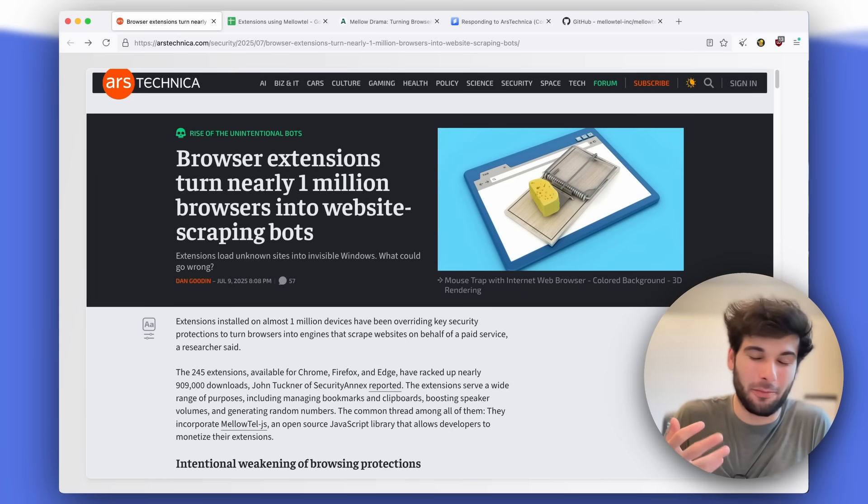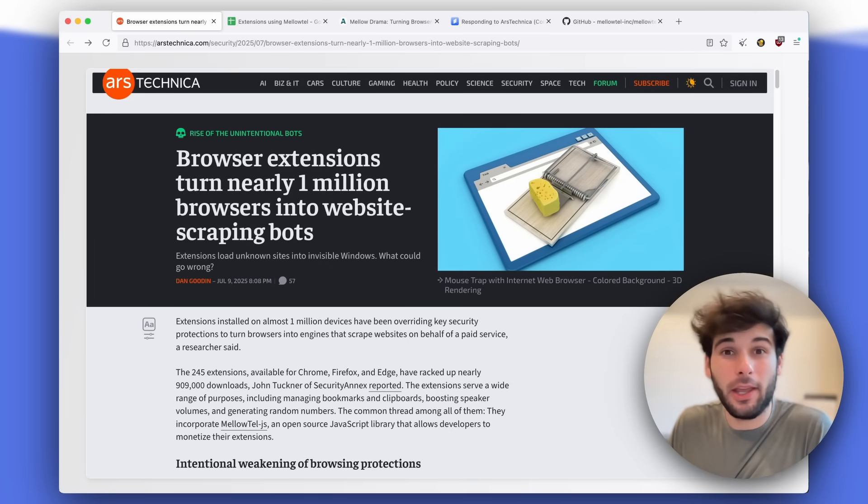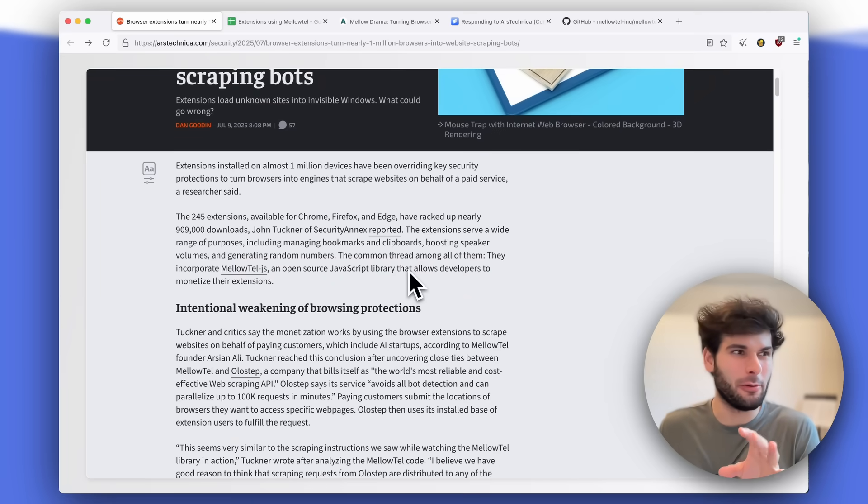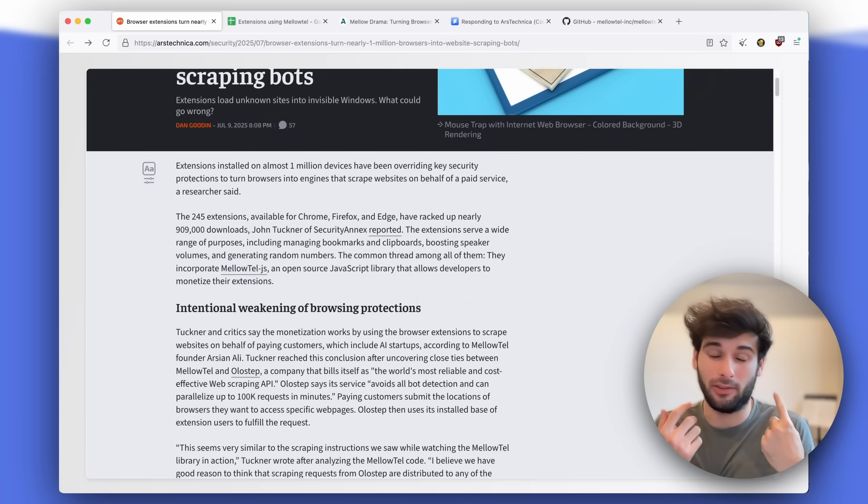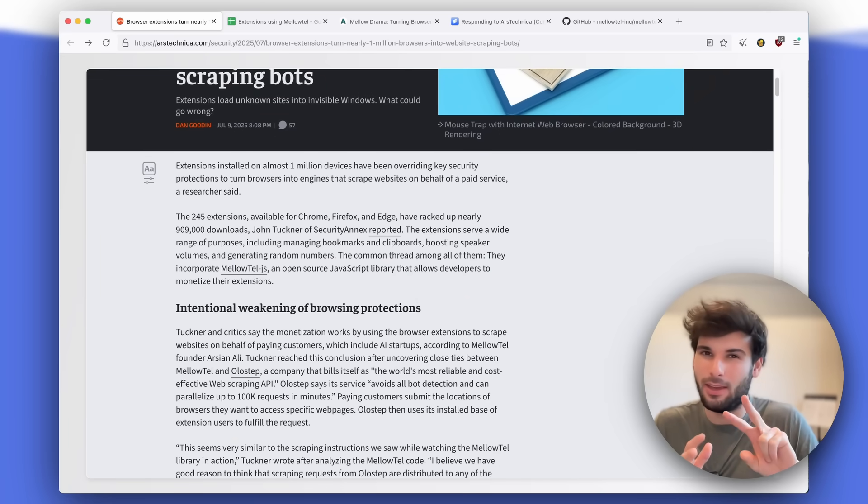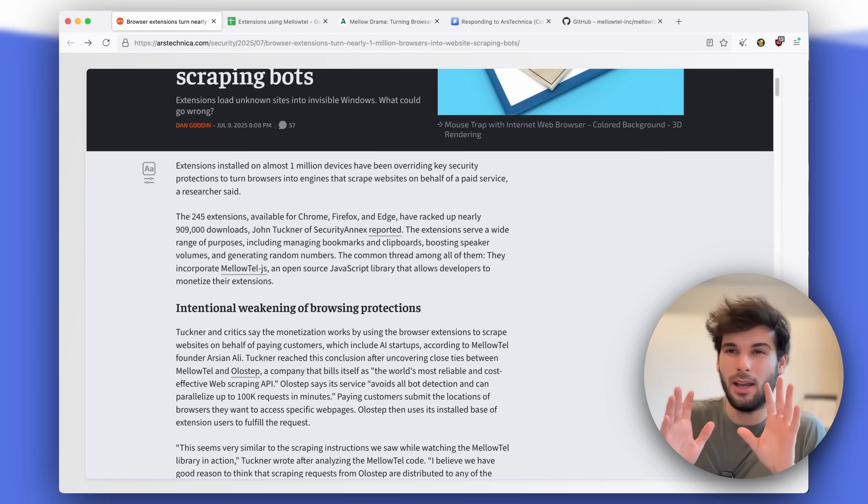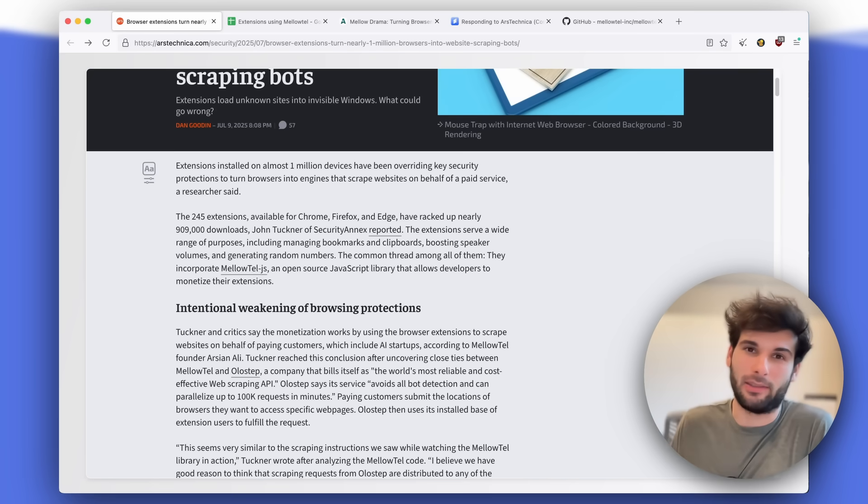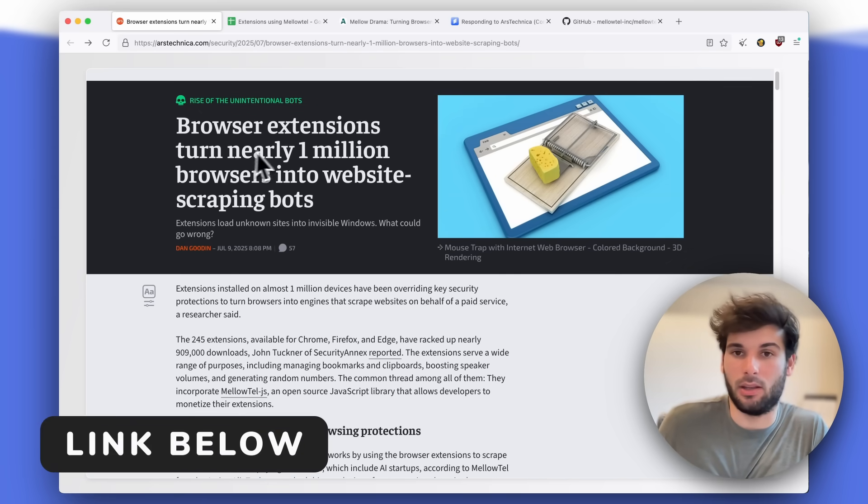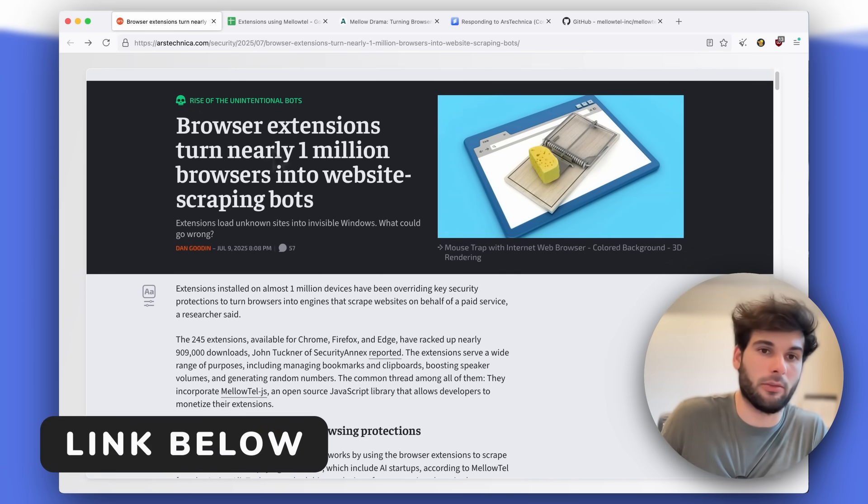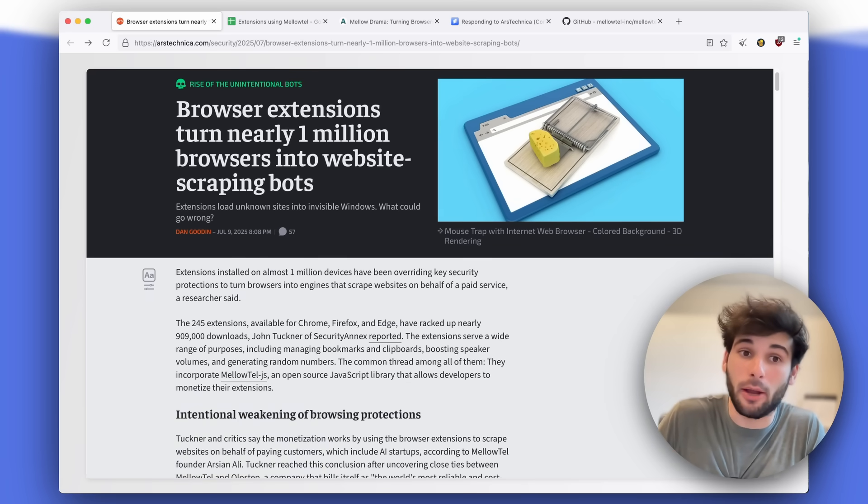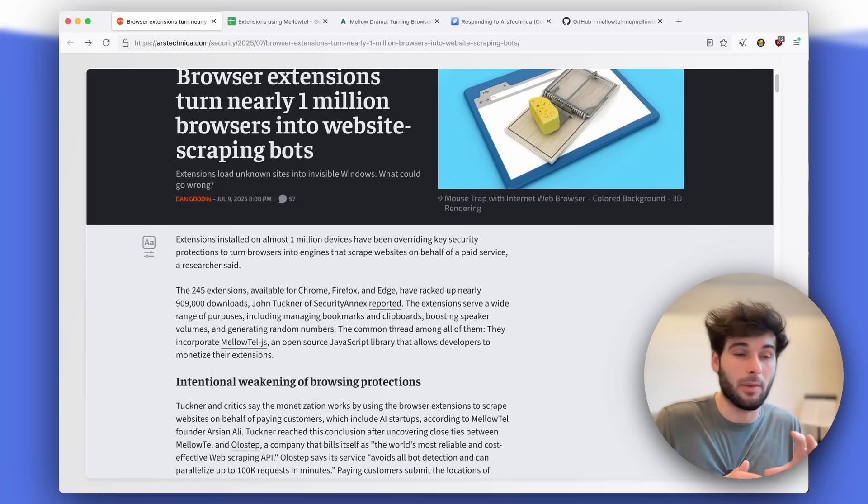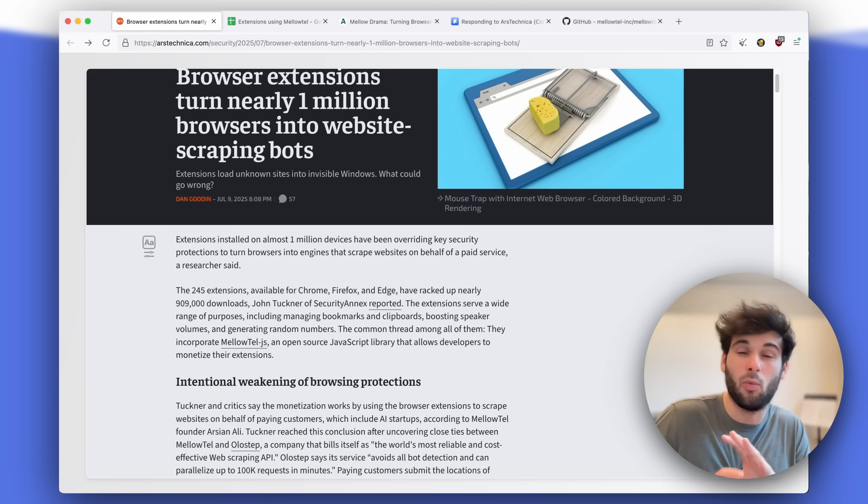If you use browser extensions, which is probably almost all of you watching this video, you need to listen up because this incident exposed some really interesting things that browser extensions can do, as well as some interesting ethical questions that maybe we should be asking ourselves. Ars Technica put out this paper that said browser extensions turn nearly 1 million browsers into website scraping bots. I'm going to show you why that is and what to do about it.